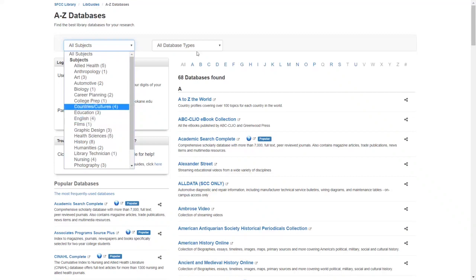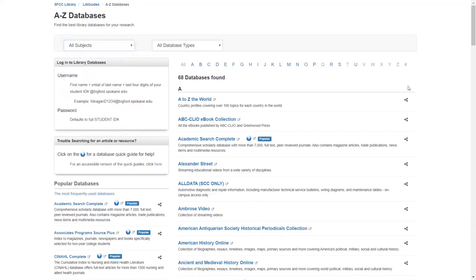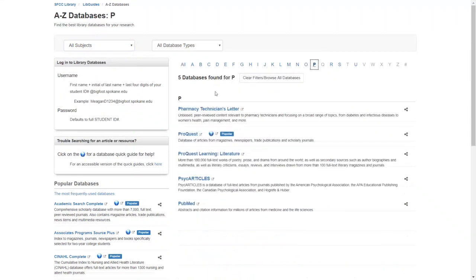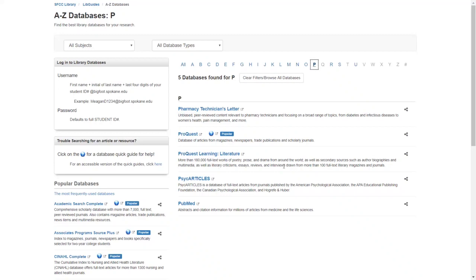Or if I know what database I'm looking for specifically, I can click on the letter here corresponding to the database name. In this instance, I would recommend the database ProQuest Learning Literature. By reading the description here, we can see that it has biographies, literary criticisms, essays and reviews, which will be perfect for my literary research.